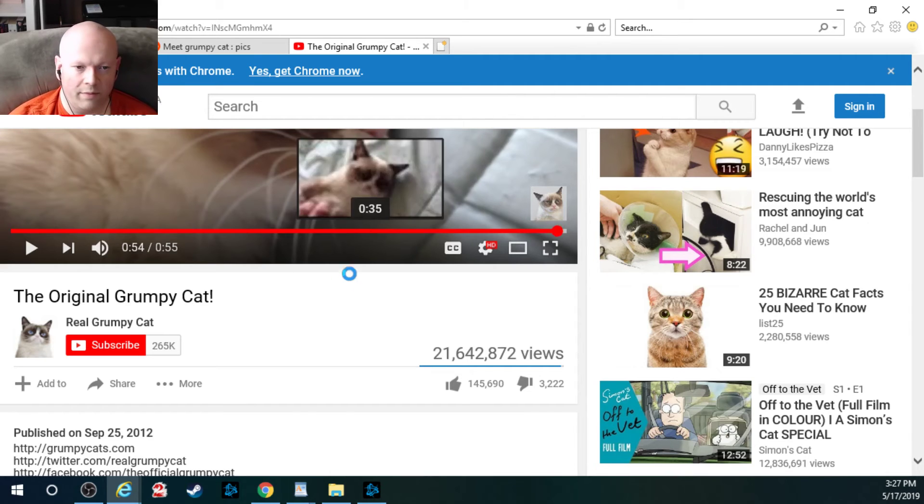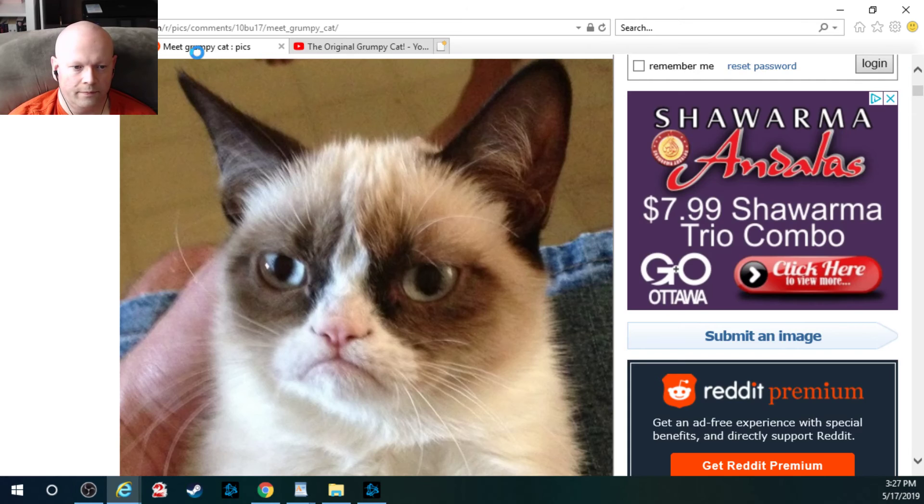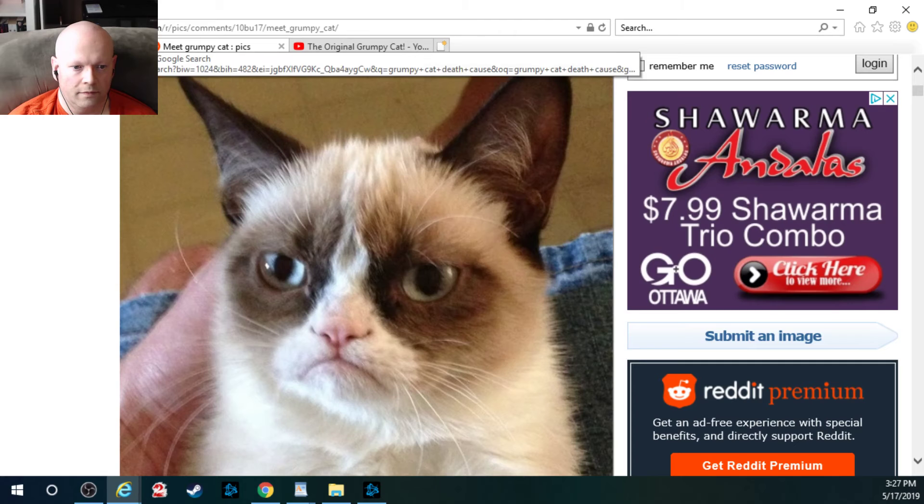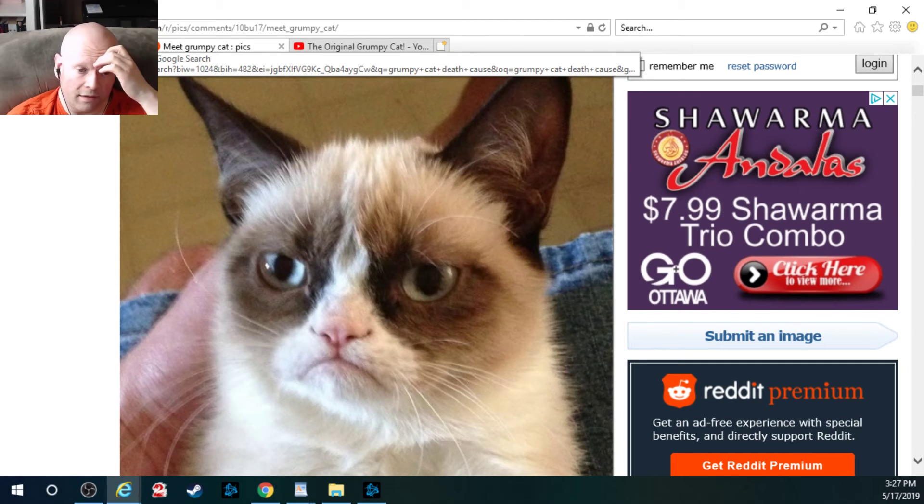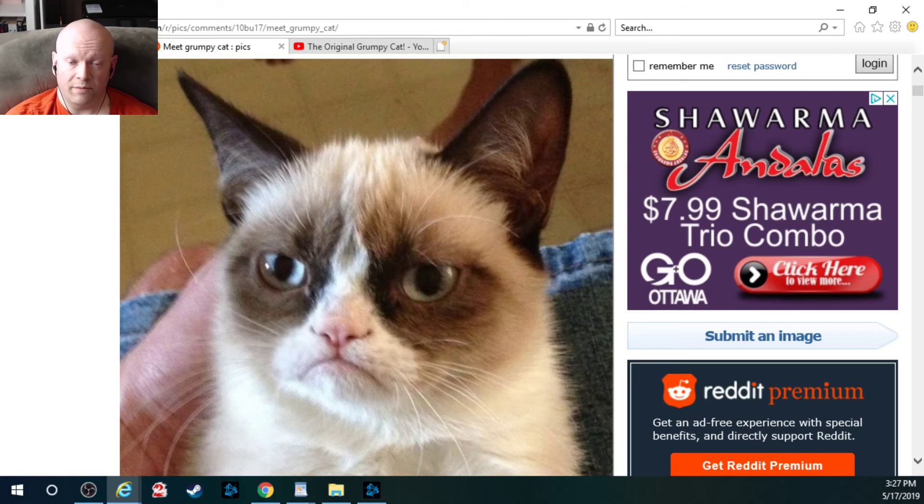Anyhow, I didn't want to make this video too long. I just wanted to remember Grumpy Cat. And that's pretty much it.